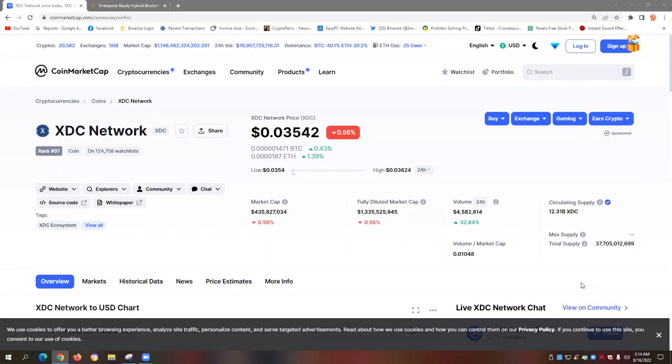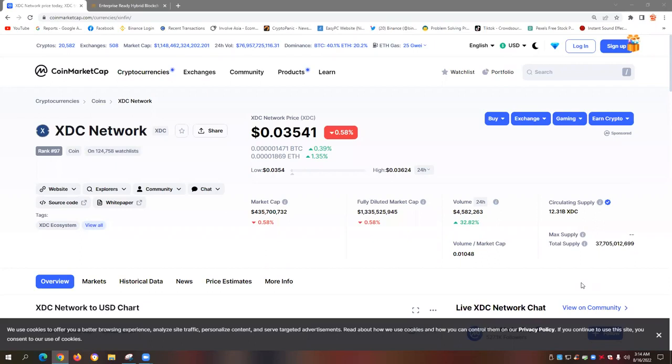Hi everyone and welcome back to our InvolveAsia and Cryptocurrency YouTube channel. Today's video is about XDC, Syncfin Network, ISO 222 compliant cryptocurrency.